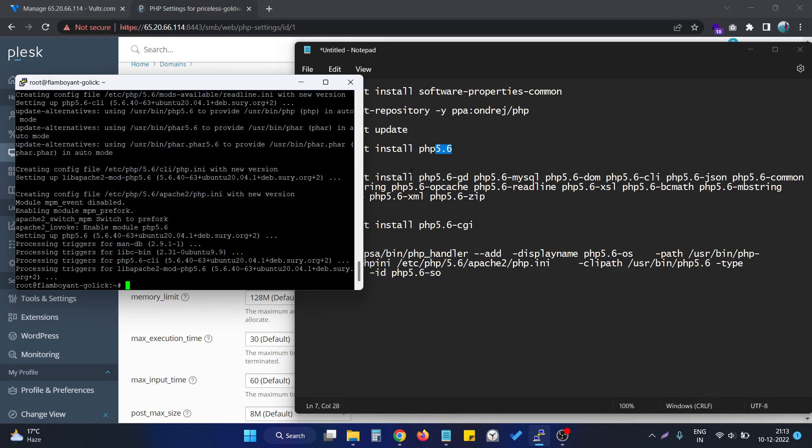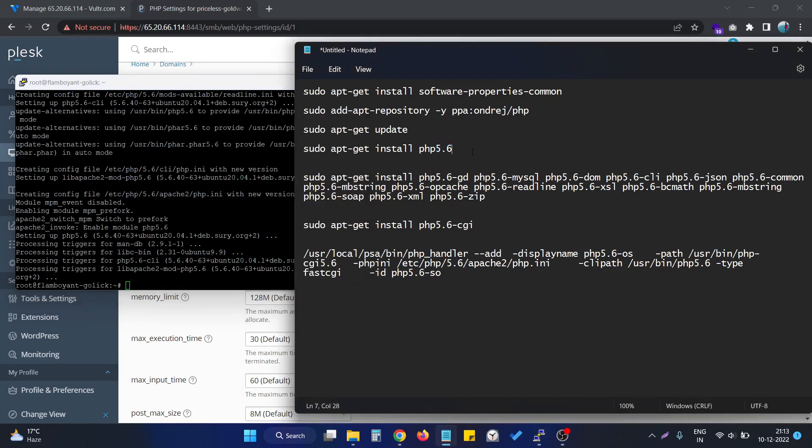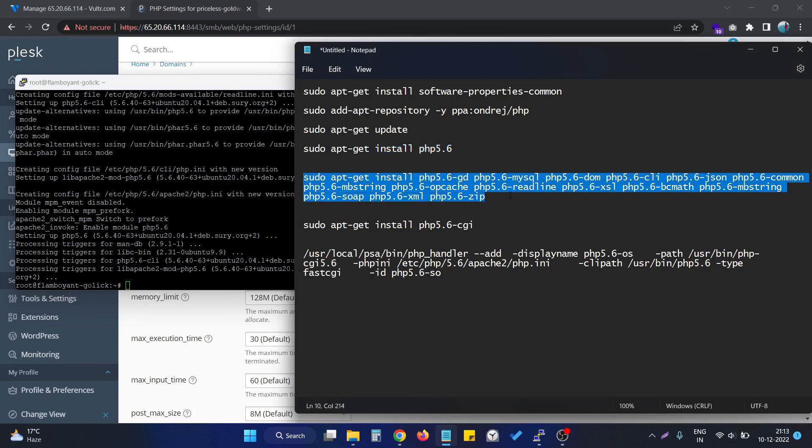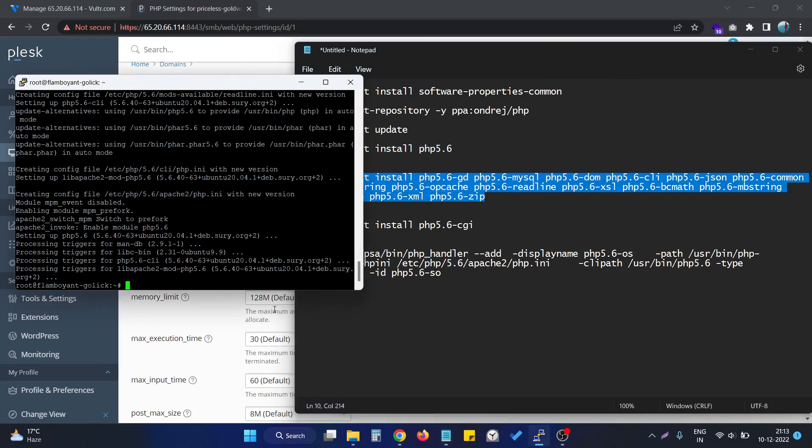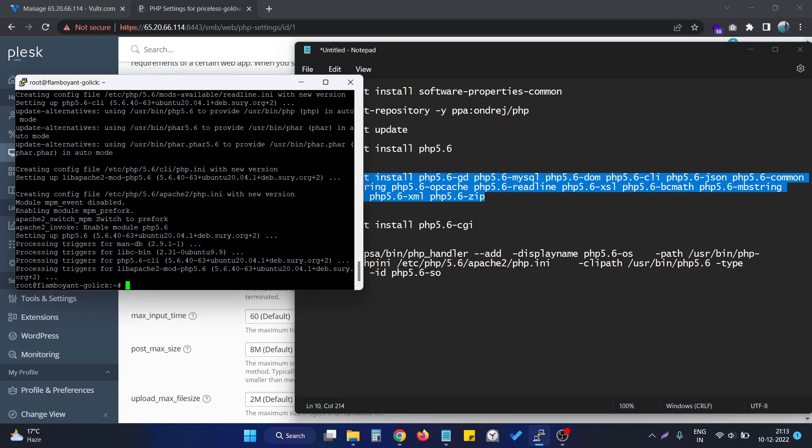As you can see, this particular command is already successful and we can now proceed with other commands.